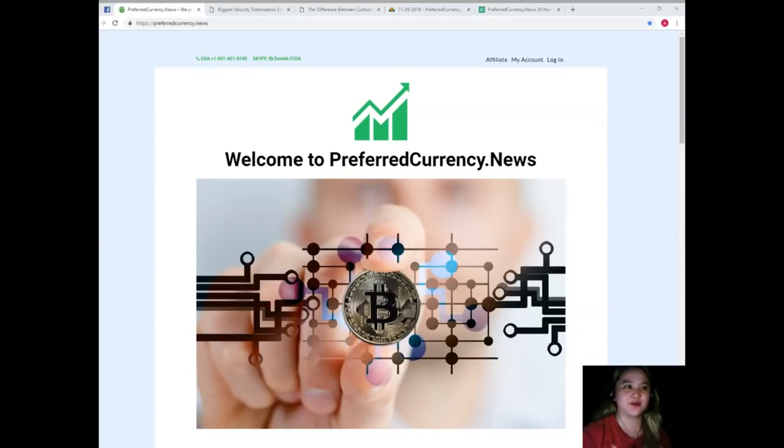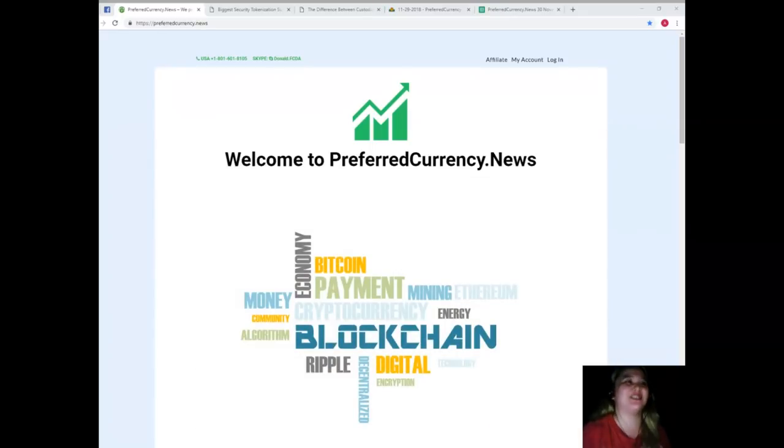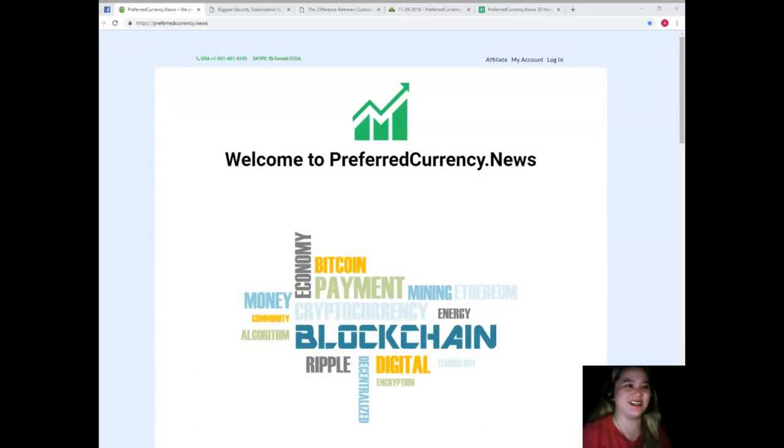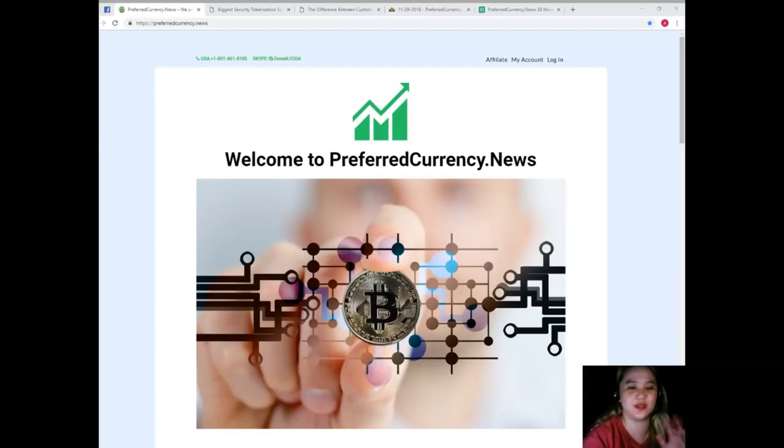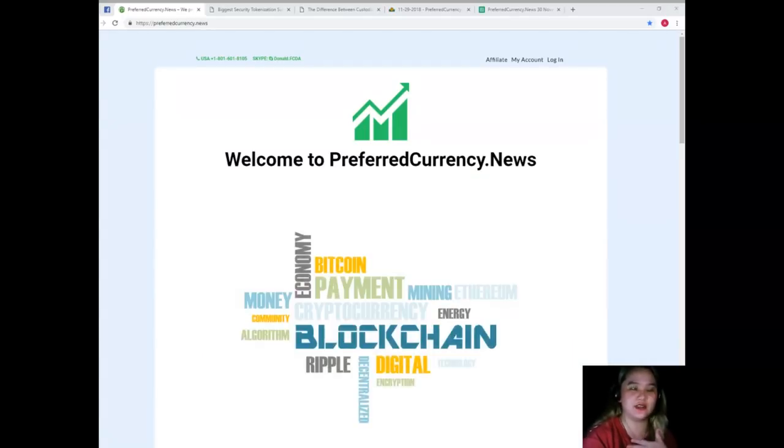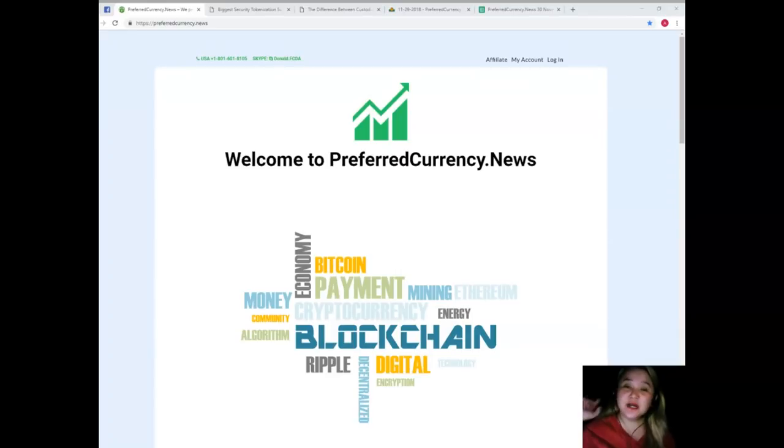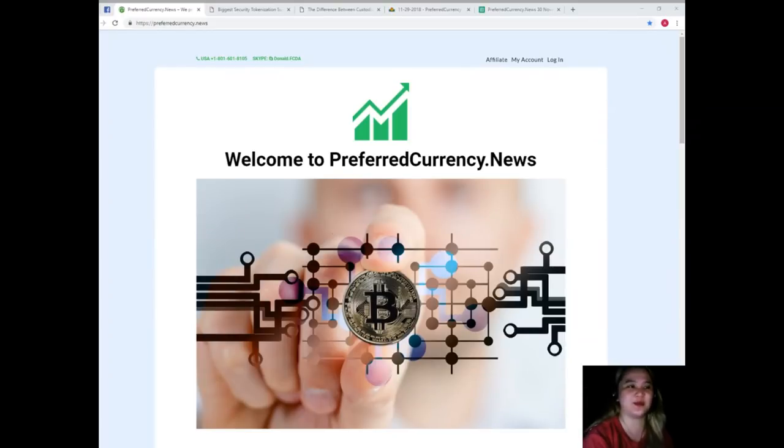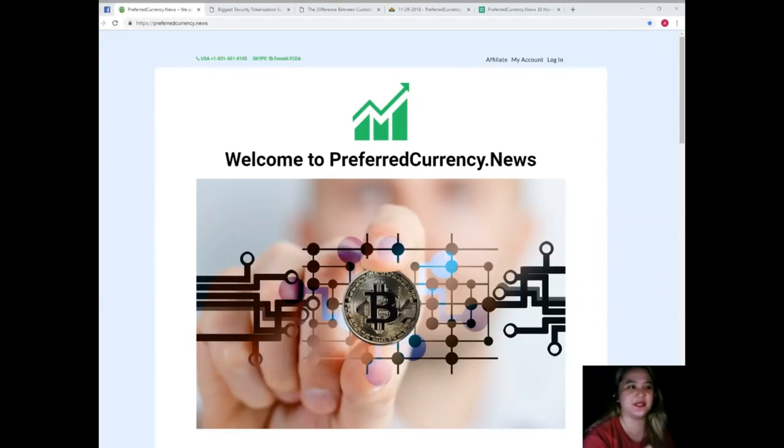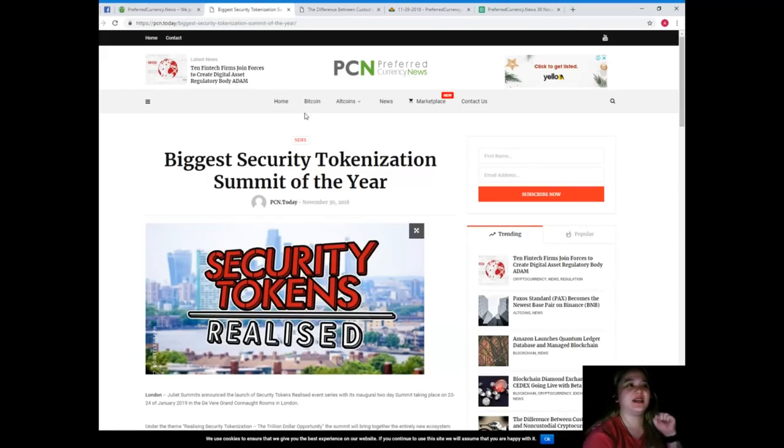Oh my gosh, so guys I'm really excited to give you the updates for today on the digital world. So let's go! Oh, by the way, let me just say hi to our subscribers. You take care, okay? Always be happy. Now let's start for today's news. This is brought to us by PCN or Preferred Currency News.